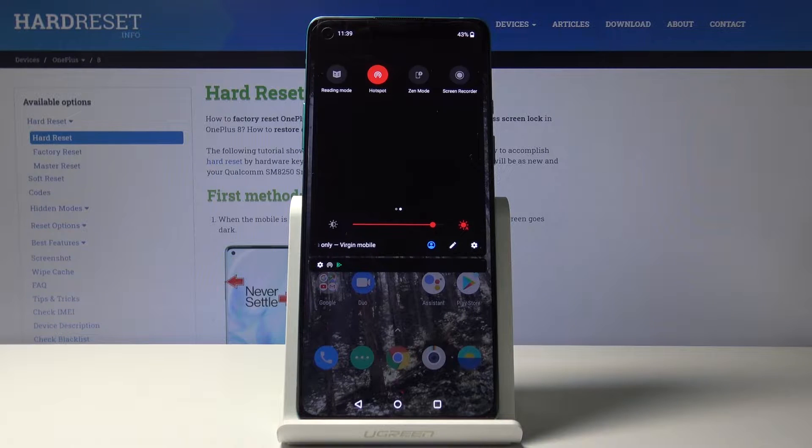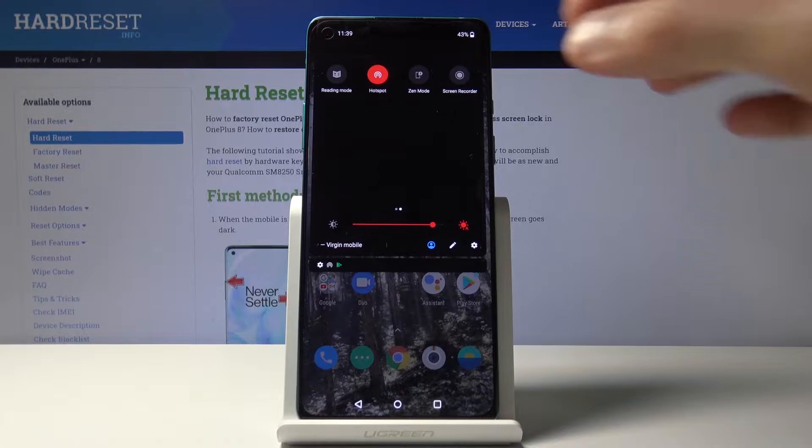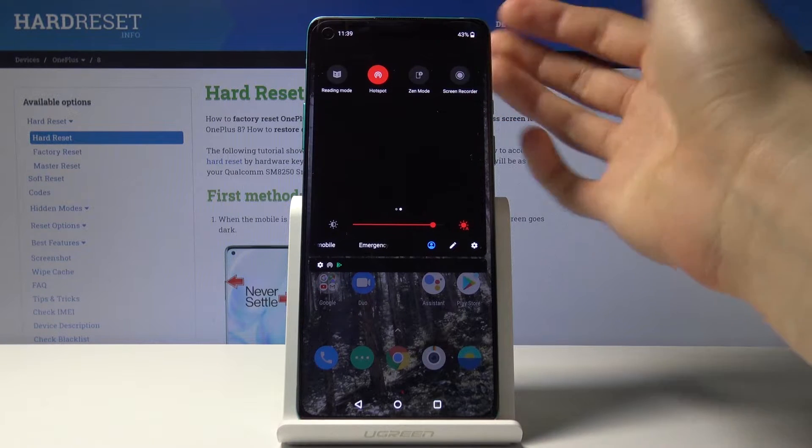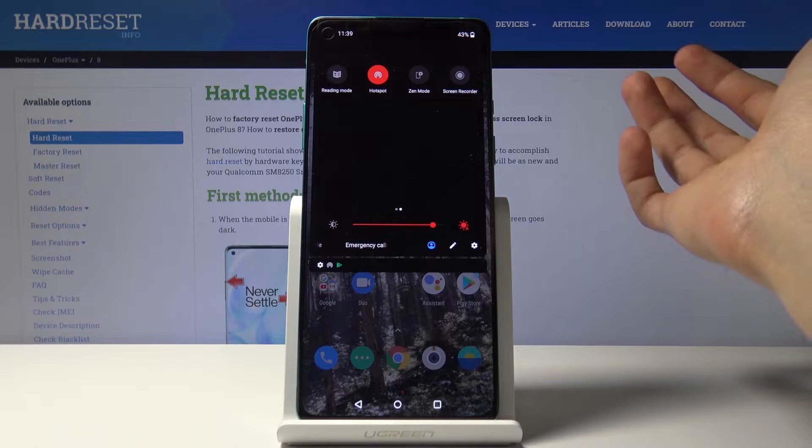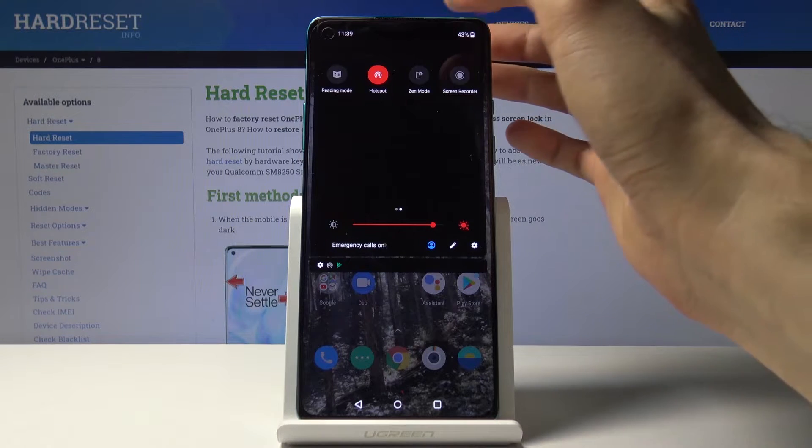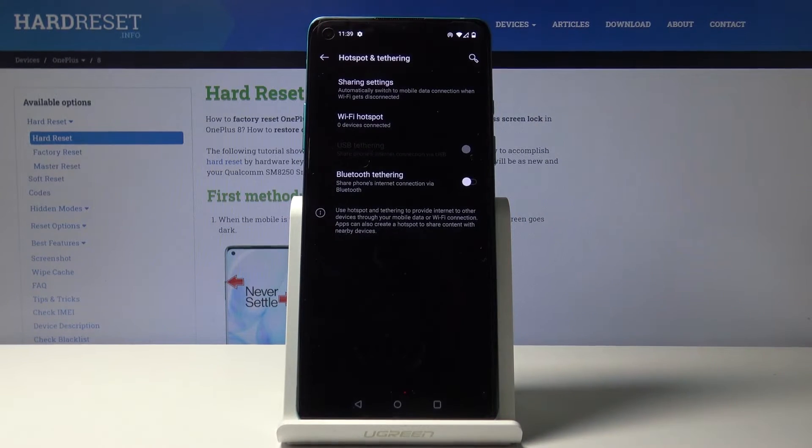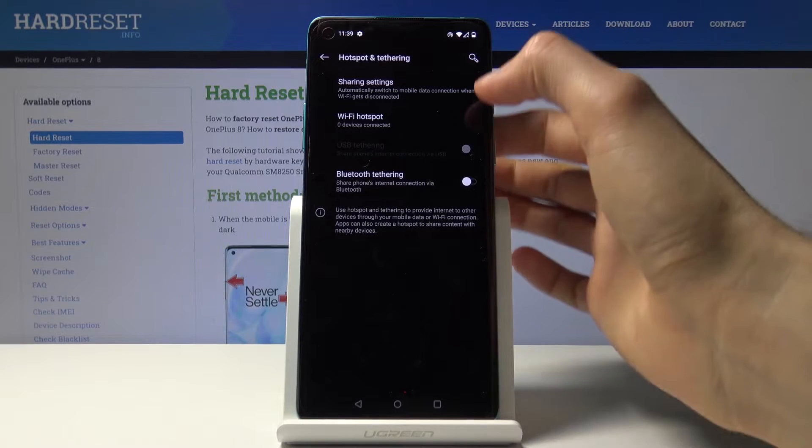But you also want to probably change the password or figure out what the password currently is, so hold the toggle and this will take you to the settings.